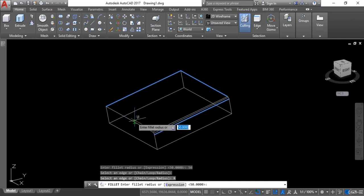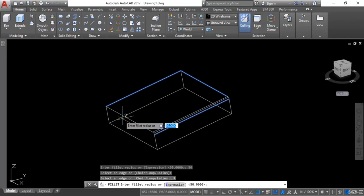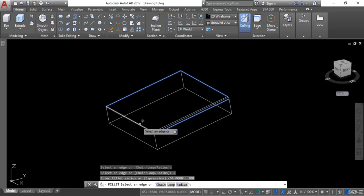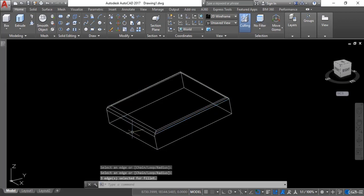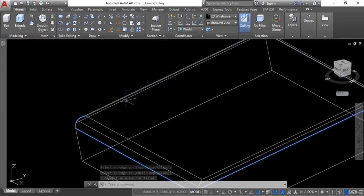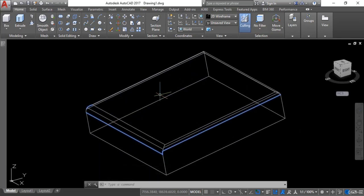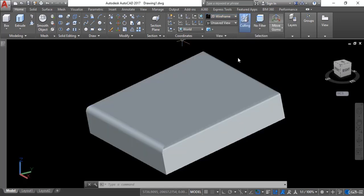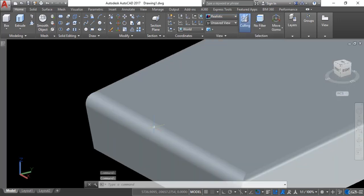I will right-click and go to the radius option. Right now I want to give 100 units of radius to this edge, so I will enter 100 and hit enter, then select this edge and hit enter. Now you can see the radius of this fillet is larger than the radius of the other fillets. I will go to realistic view and you can see the changes here.